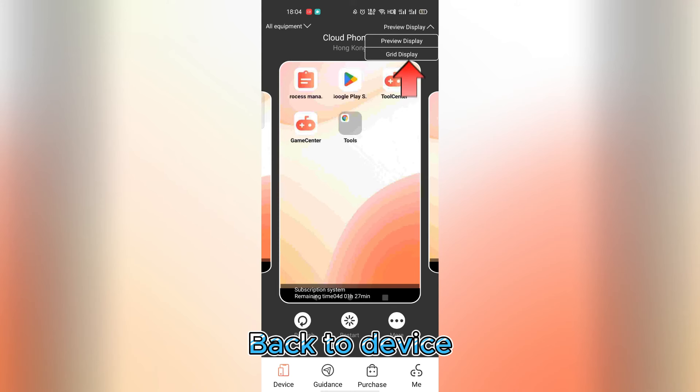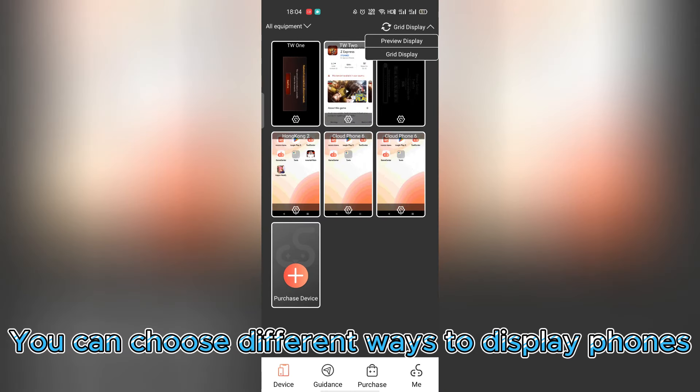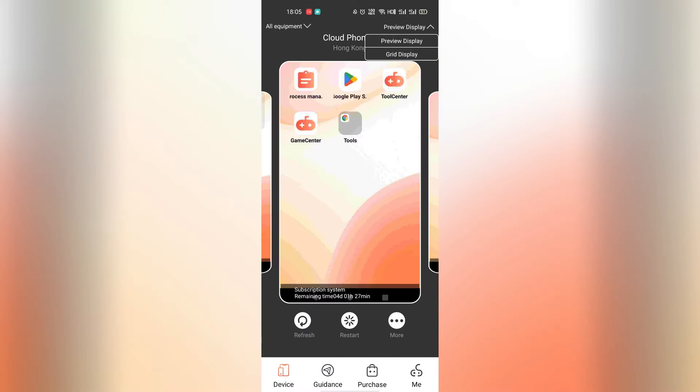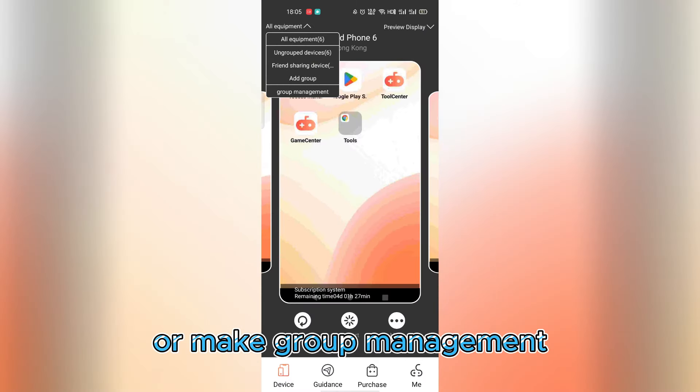Back to device. You can choose different ways to display phones or make group management.